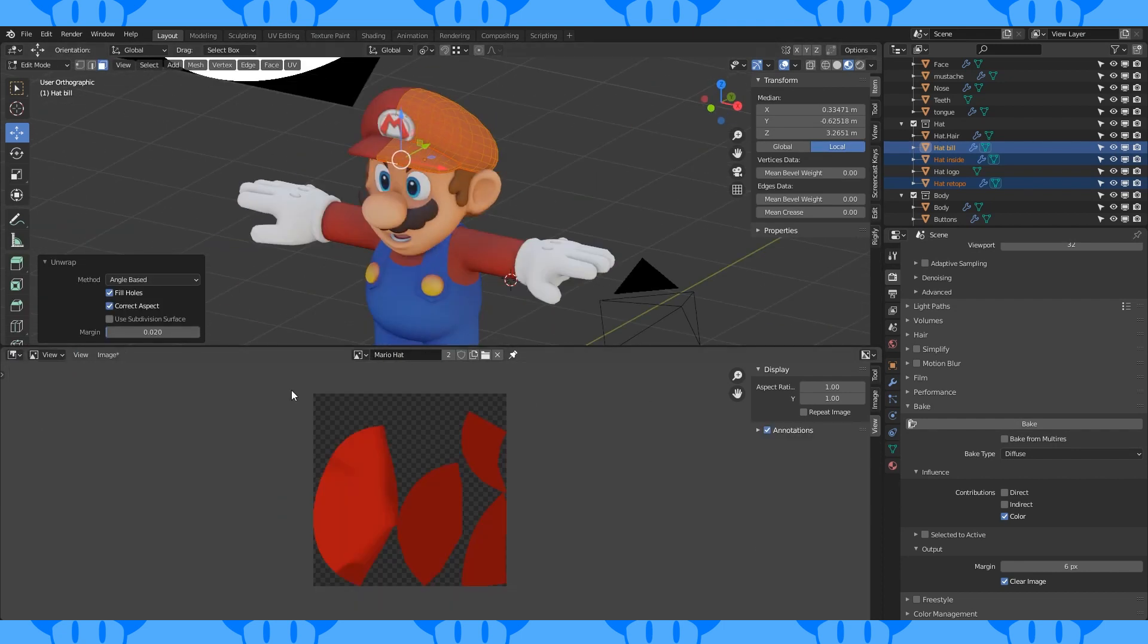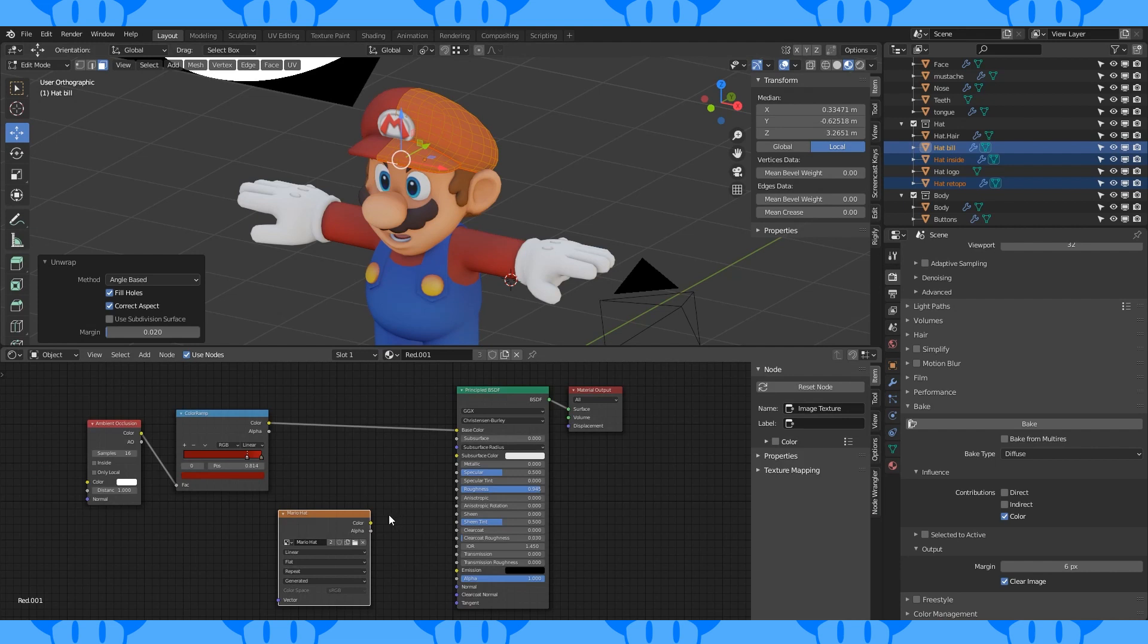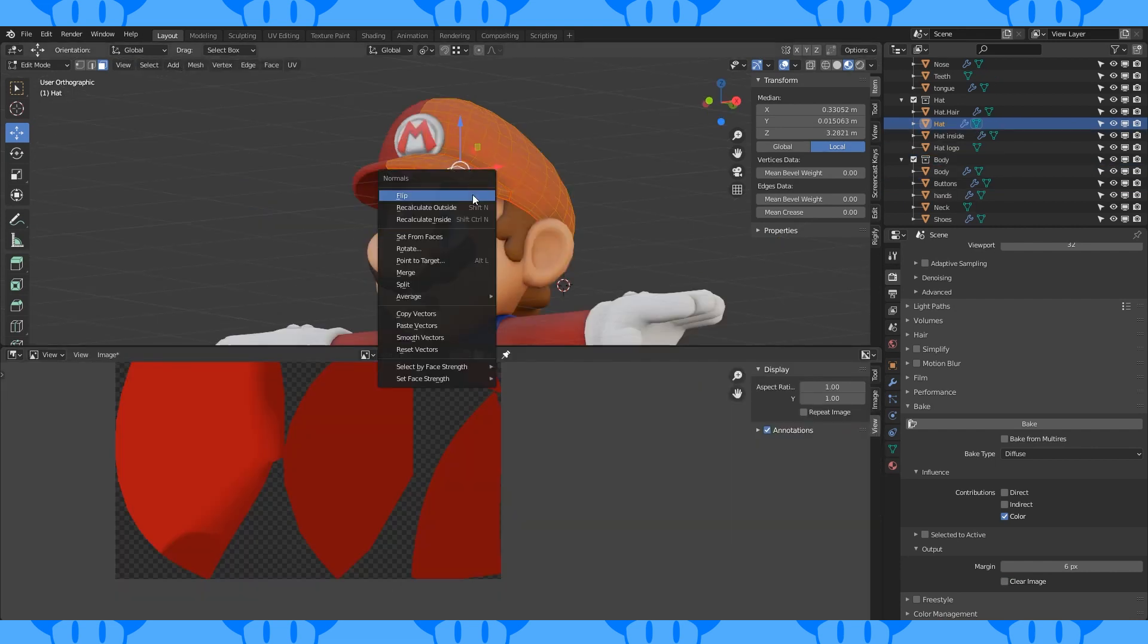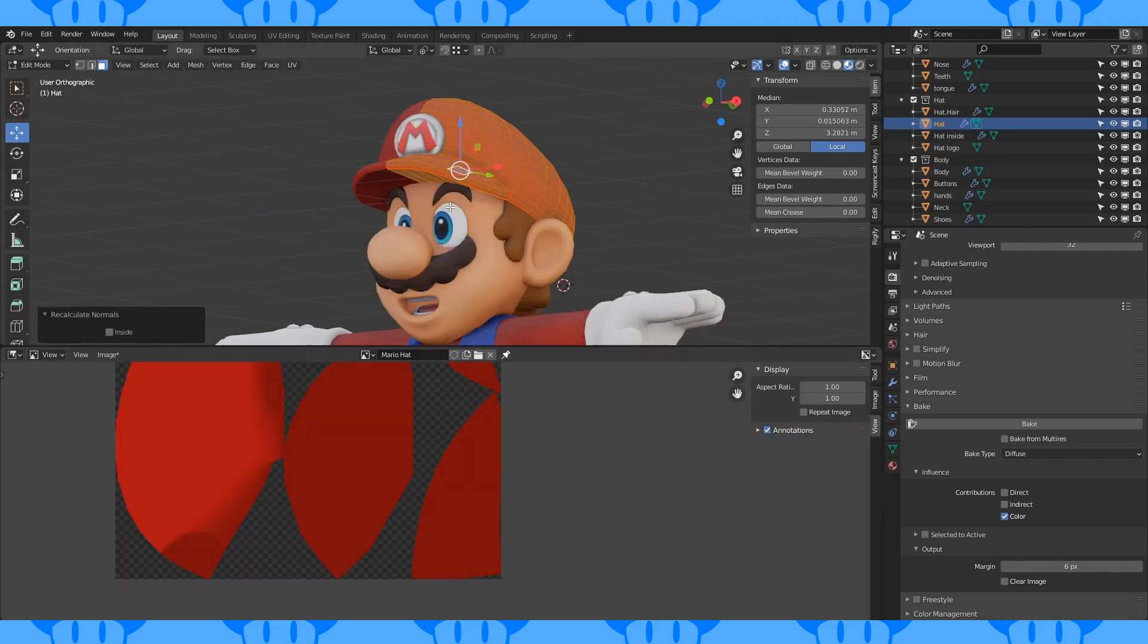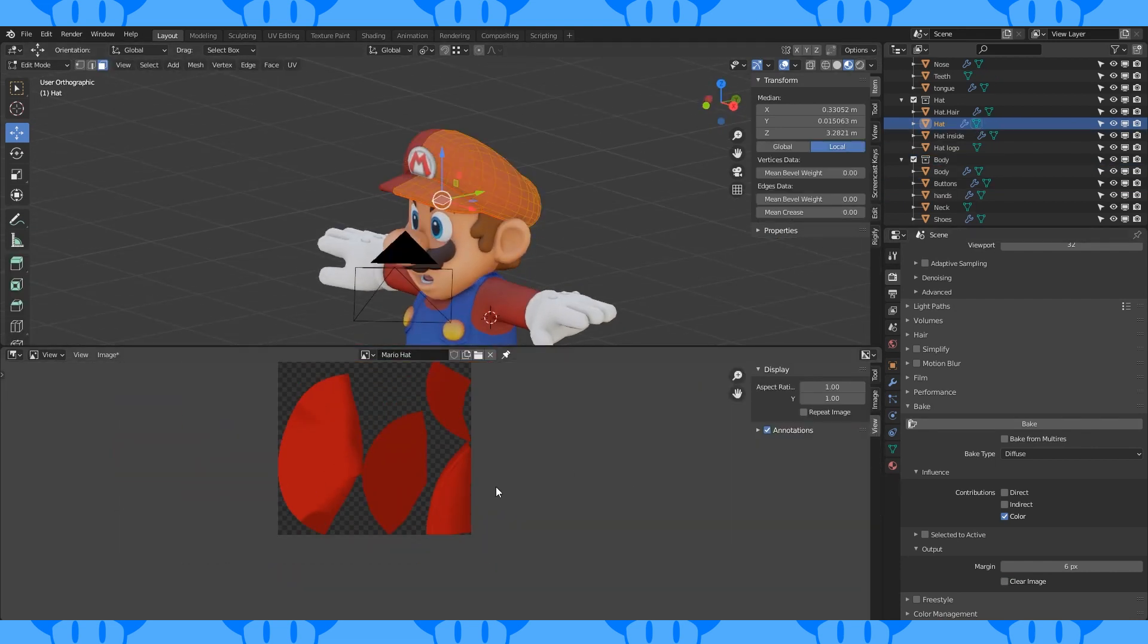If anything is lacking color like this, the normals are probably flipped. So select all and recalculate those pesky normals outside. And rebake!